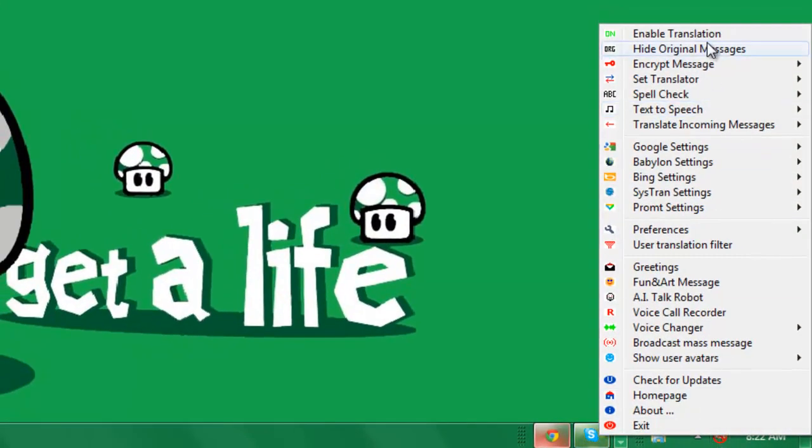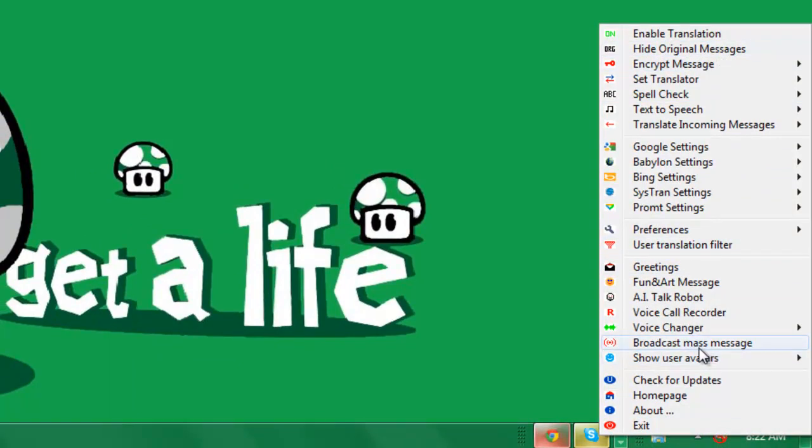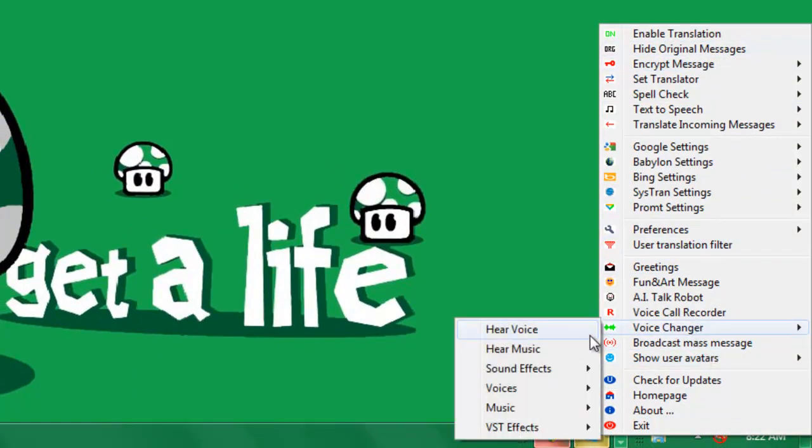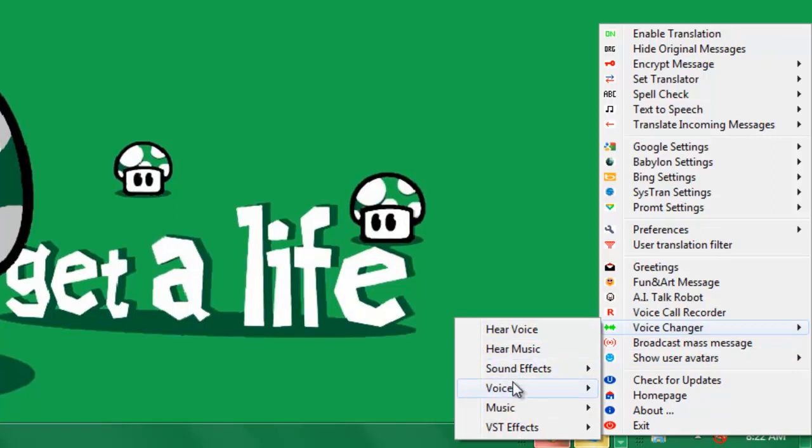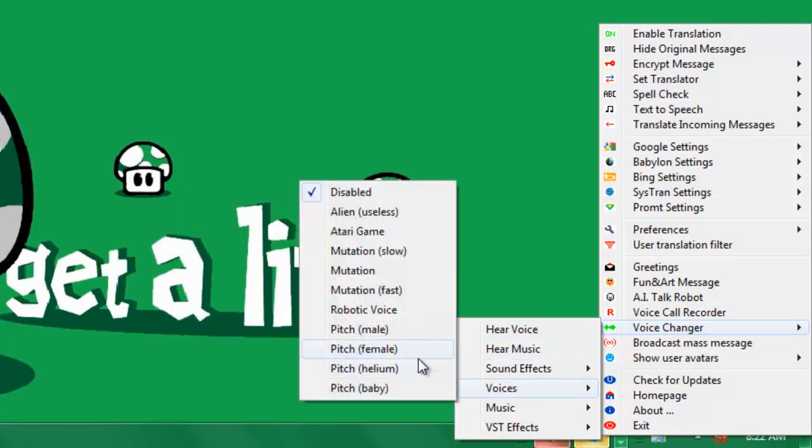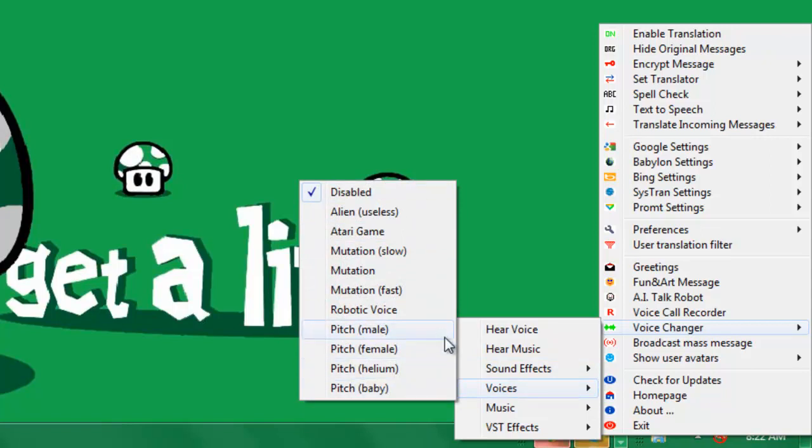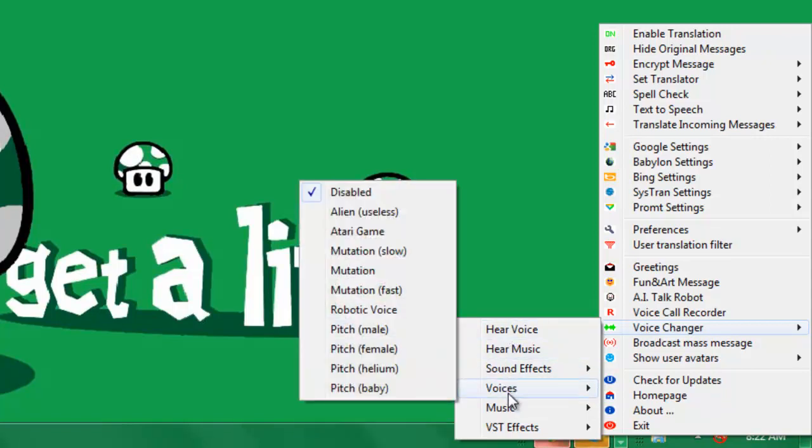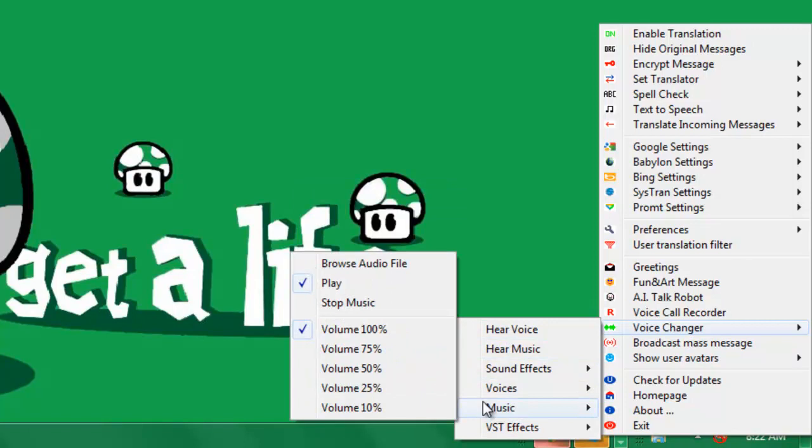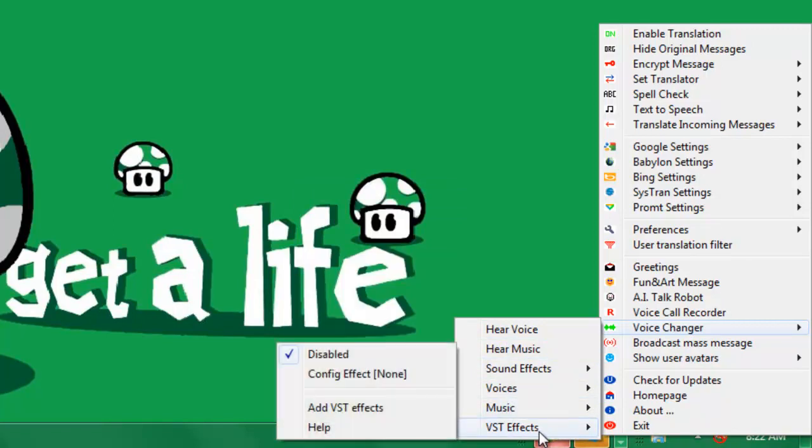And here's all the different things you can do with it. The voice changer's right here - you can hear your own voice, hear music in the background, sound effects like echoes and stuff, your voice, a whole bunch of different ones. A lot of these don't work, but just use the hear voice tab and you can see which one you like. Music - you can add music in your background. That's pretty cool. VST effects - I'm not that sure what this does.